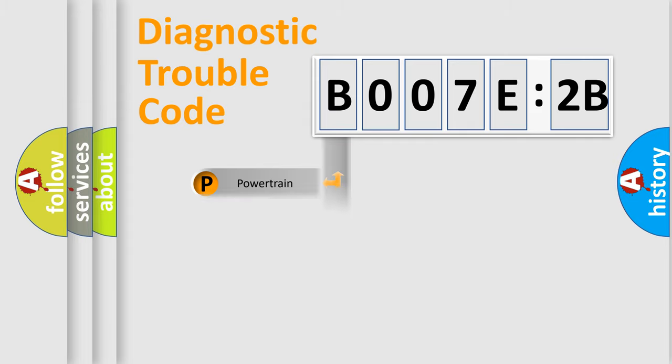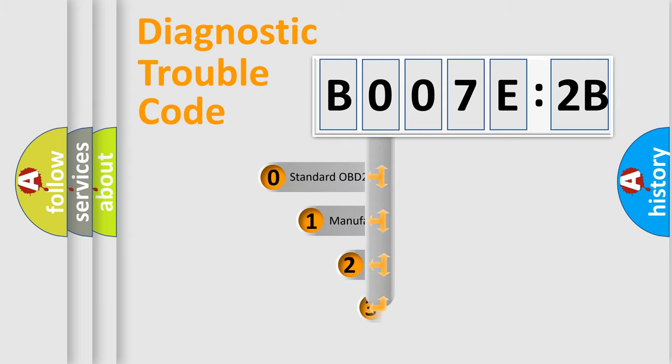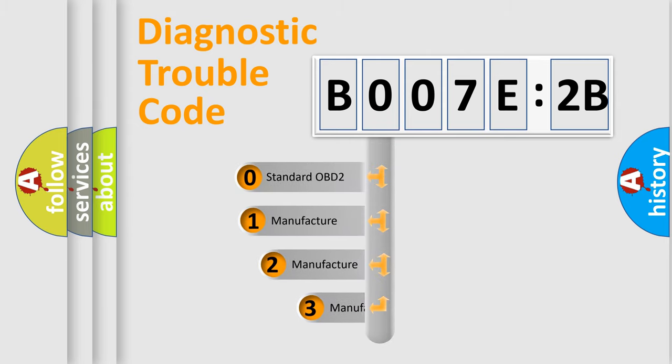Powertrain, Body, Chassis, and Network. This distribution is defined in the first character code.